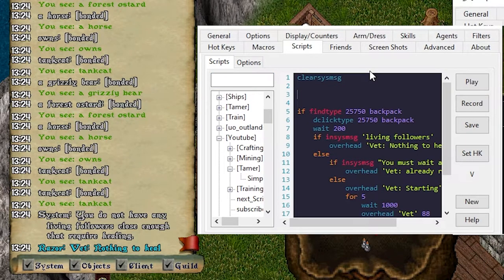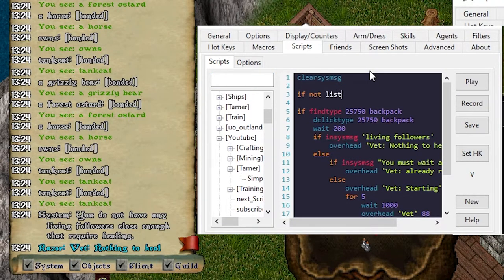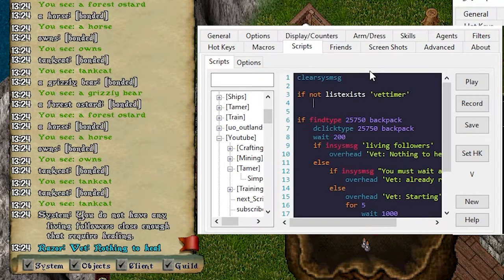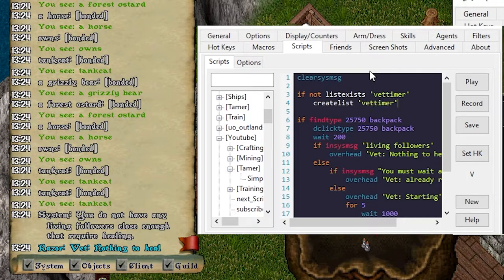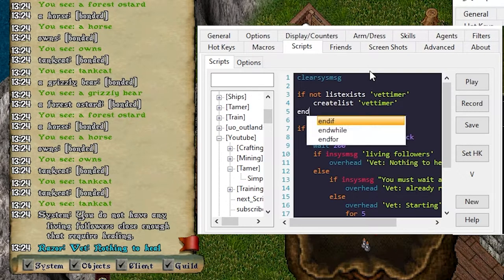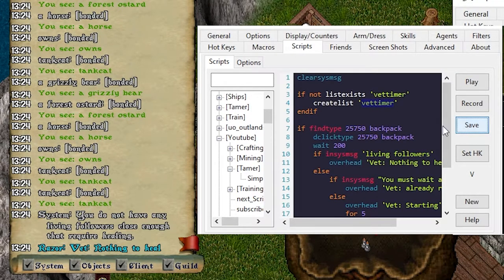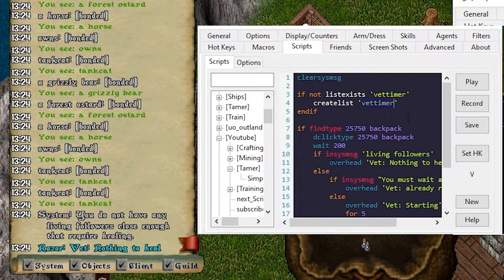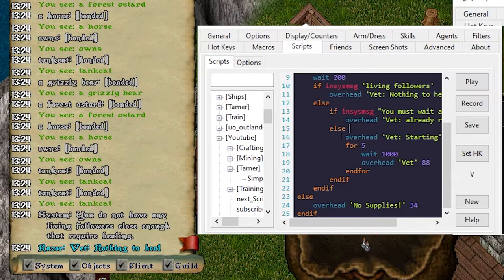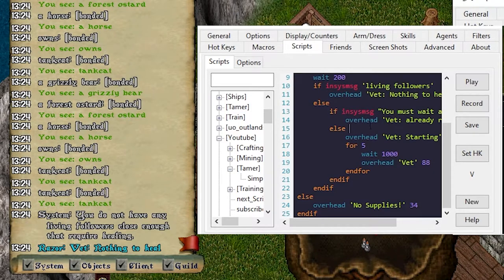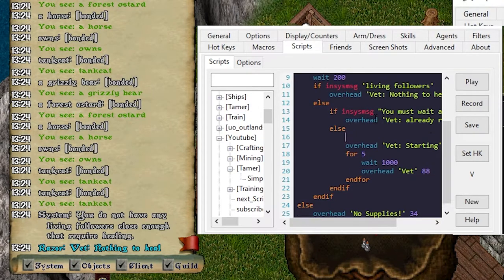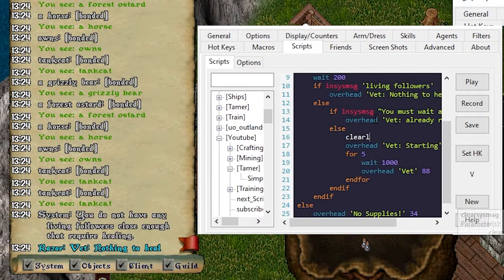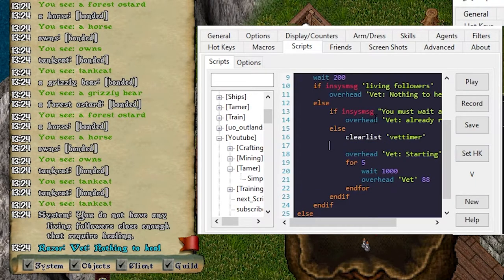If you want to go to completion, let's do a list. So if not list exists, we'll call it vet timer. Create list vet timer. End if. Okay so this basically creates a list variable called vet timer. What we're gonna do then is scroll down to here and say if our vet isn't already running, we want to clear list vet timer. Okay.